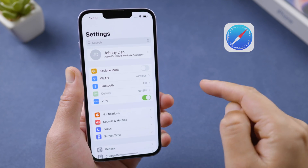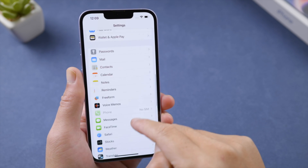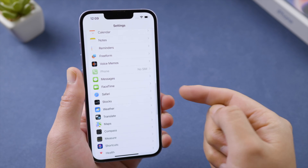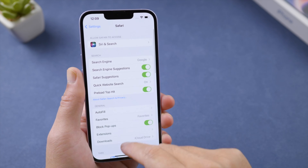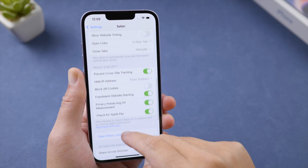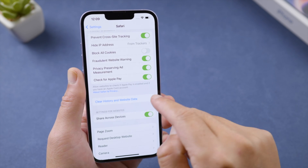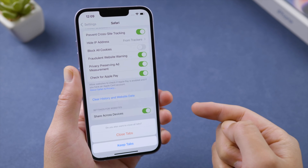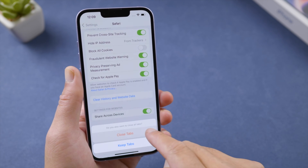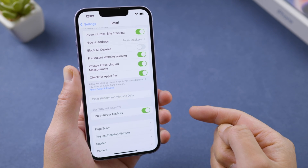We'll start with clearing the browser cookies for Safari. Open the Settings app, scroll down and tap Safari, scroll down, and tap 'Clear History and Website Data.' This removes all the caches and cookies in your Safari.